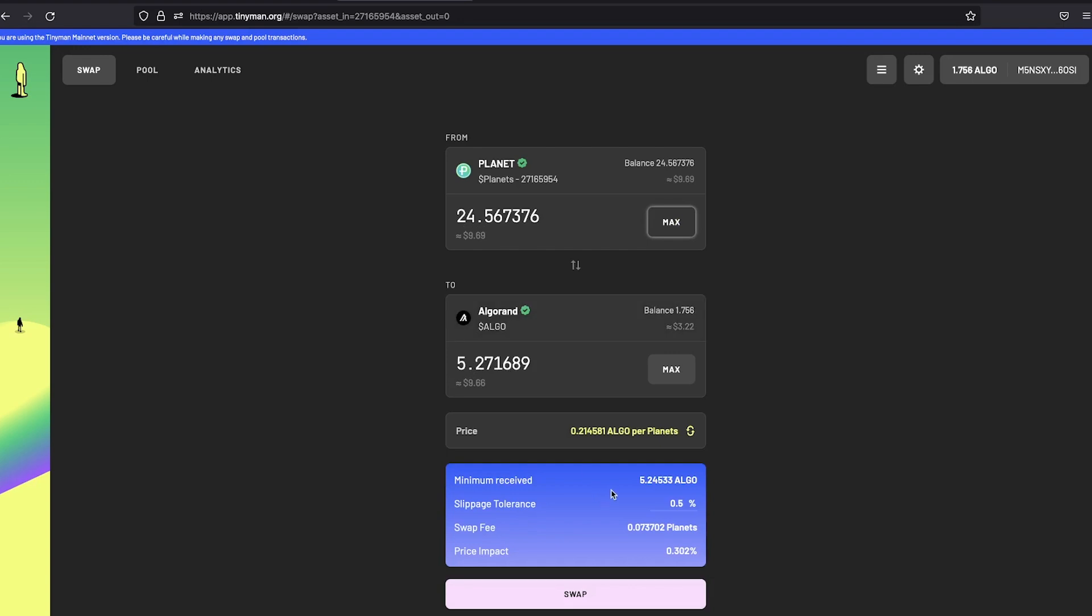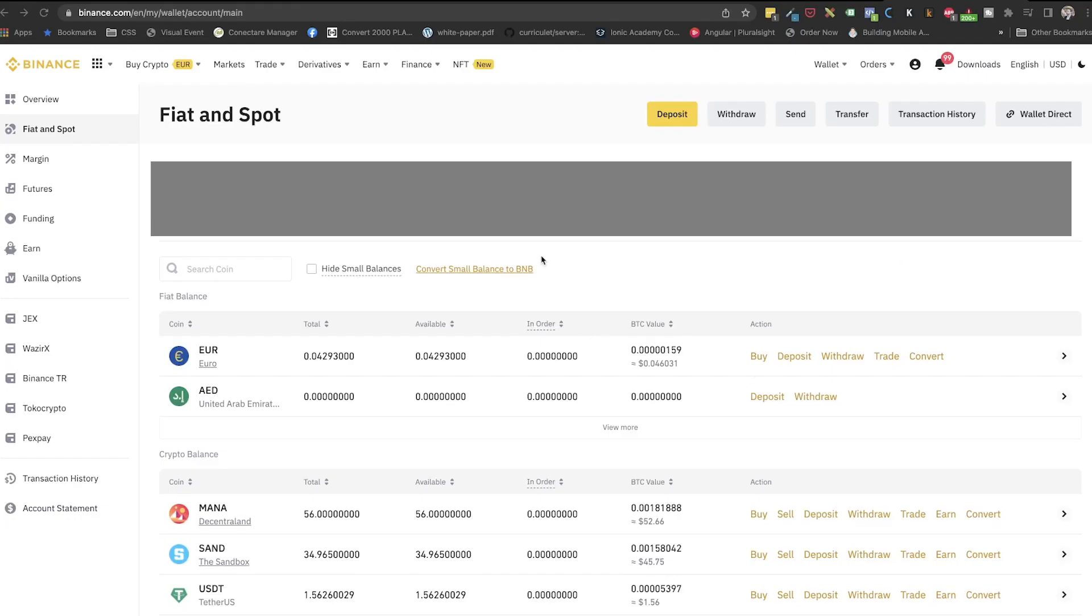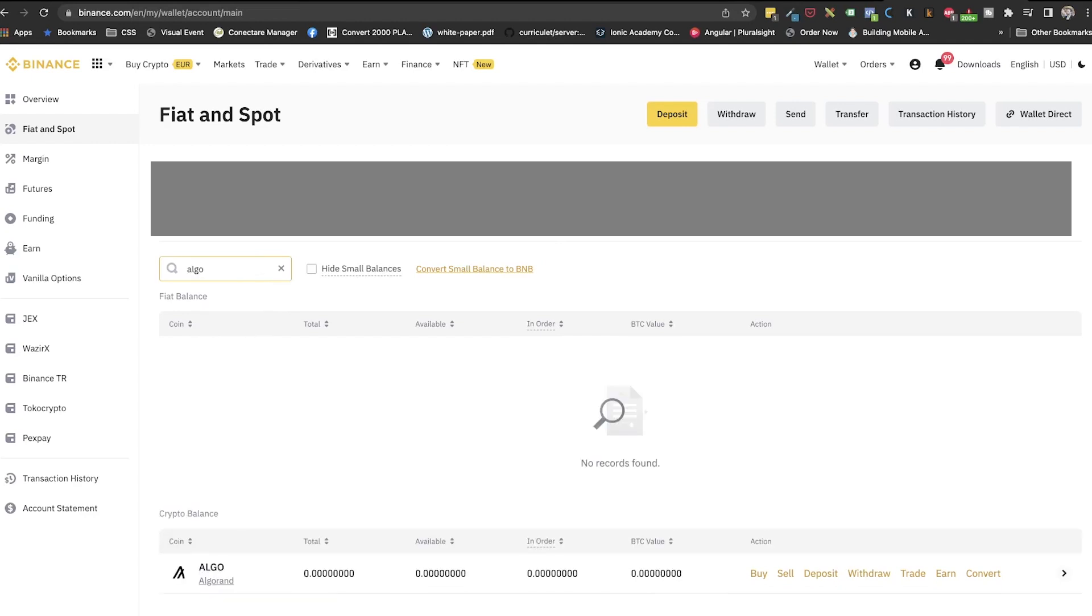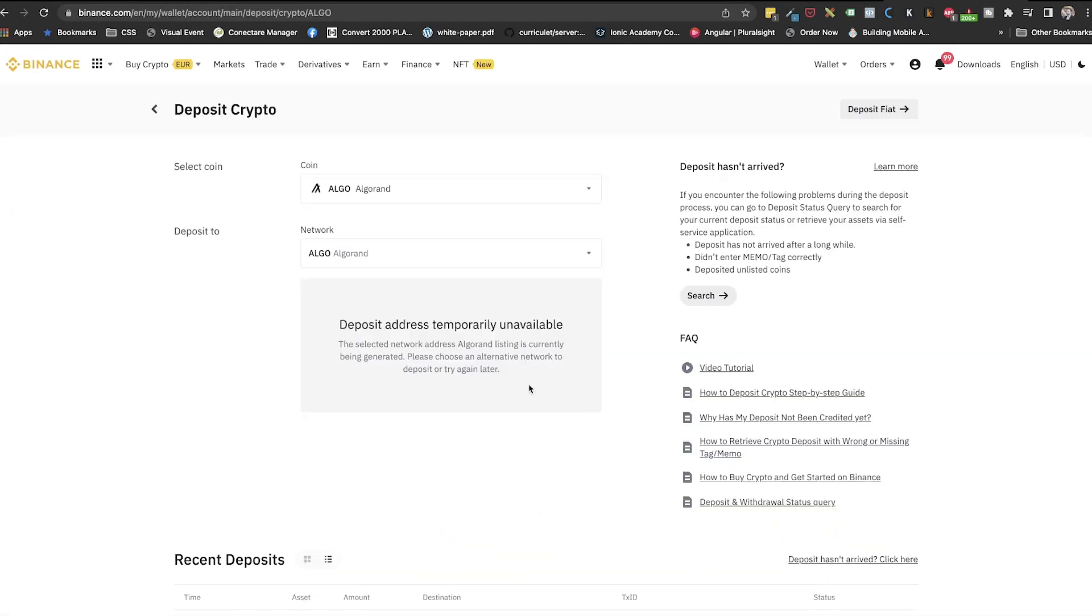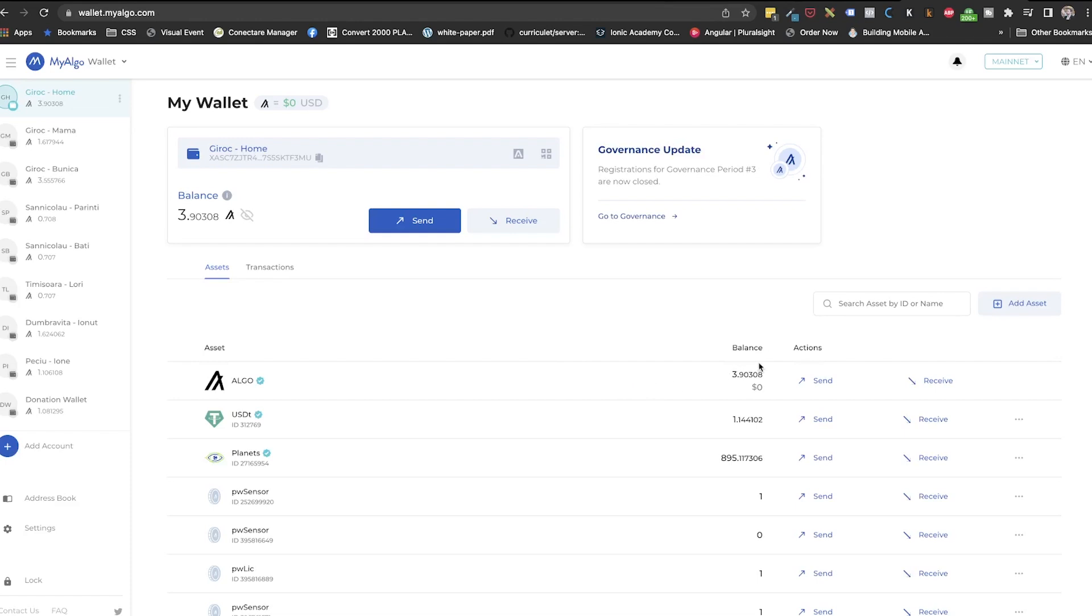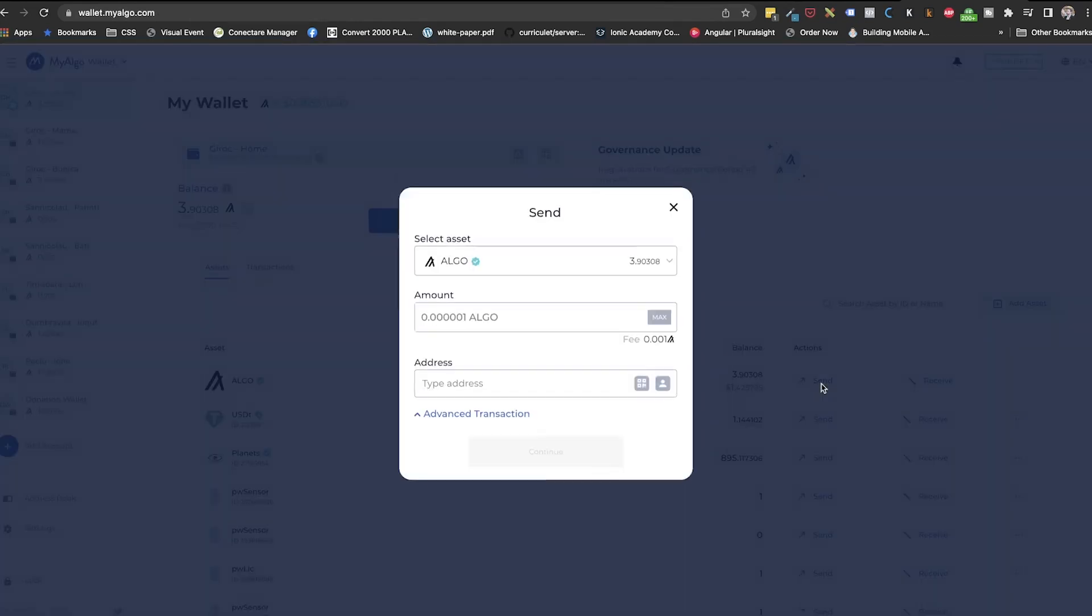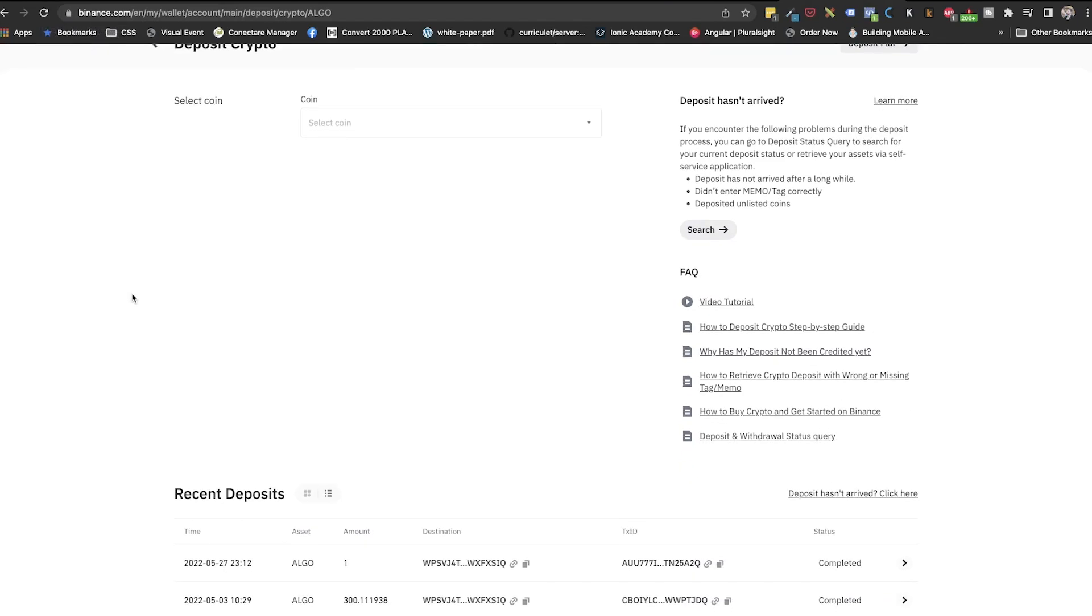The next step will be to send the algos to an exchange. I'll use Binance, but these steps will be very similar no matter what exchange you will use. So on our exchange, we need to get the address to deposit our algos. To do that in Binance, we'll go to wallet spot. Here, we will search for Algorand and click on deposit. That will get us the address to where we will deposit our funds. With this address copied, we will go to MyAlgo and click on send. In this popup, we will put the amount we want to send to exchange and paste the address. After some time, we will see the transferred algos in our Binance account.